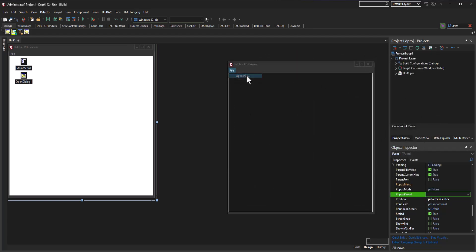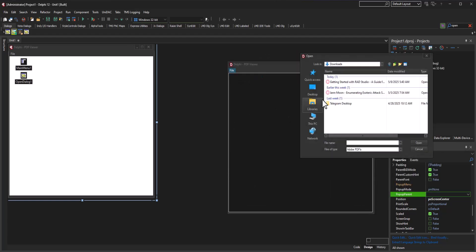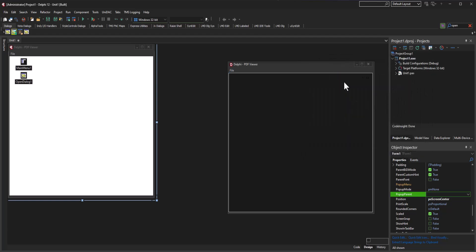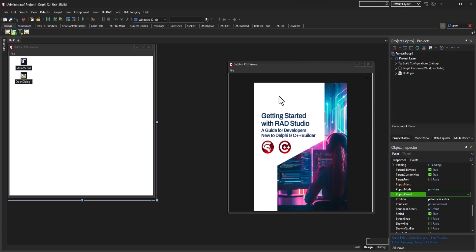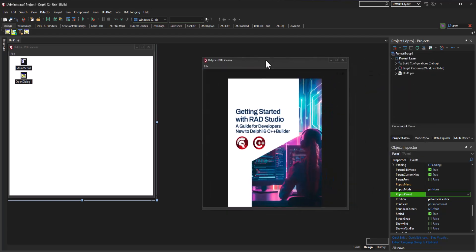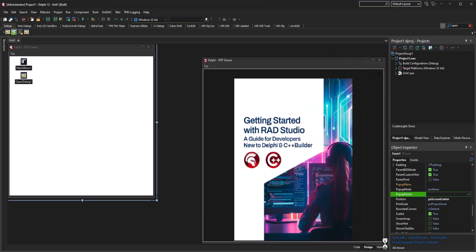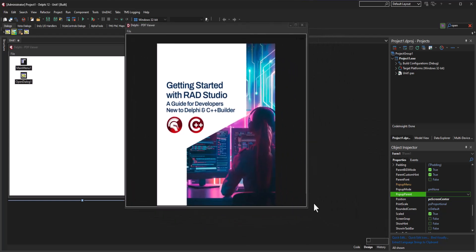So I'm going to go File, Open PDF, and we're going to open the Get Started with Delphi. And as you can clearly see, it looks like it works out pretty nicely. So we have the ability to drag this around and make it big on our screen.